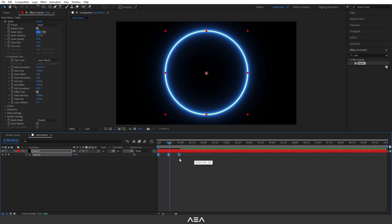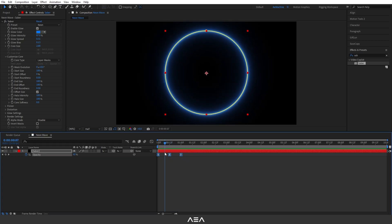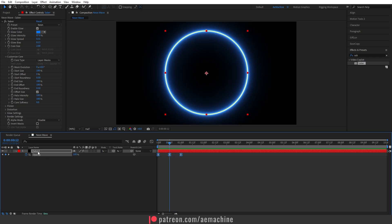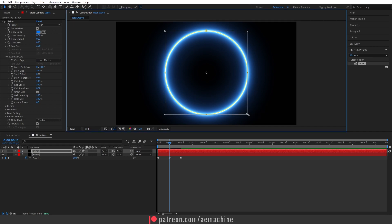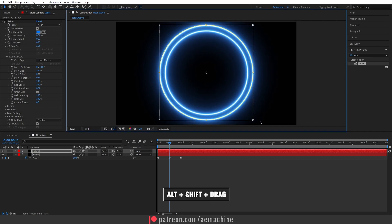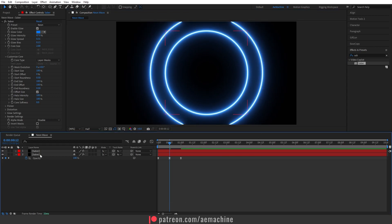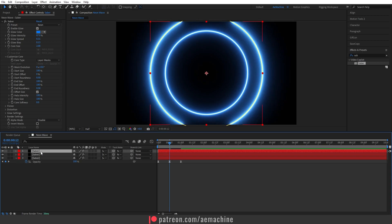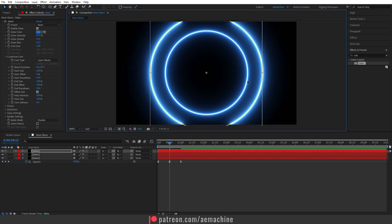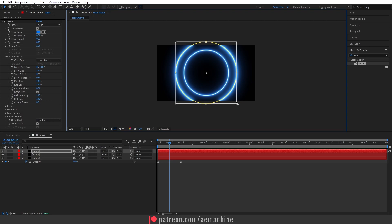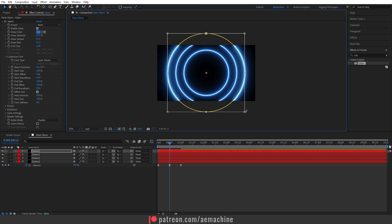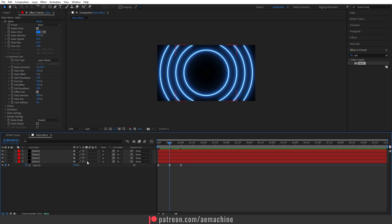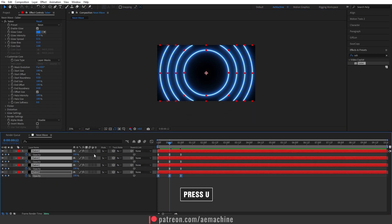Now let's duplicate this layer — select it and press Ctrl+D. Press the selection tool and double click on the mask, then hold Alt+Shift and drag to resize it while keeping the proportion. Duplicate again with Ctrl+D, double click the mask, and hold Ctrl+Shift to keep the proportion. Keep doing this to fill the background — I think four layers should be enough.